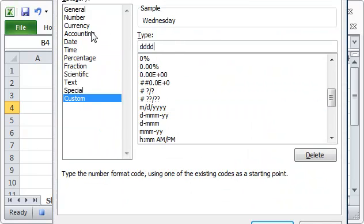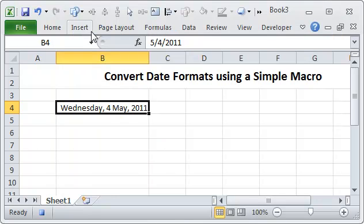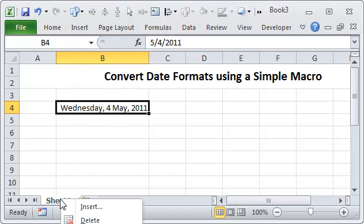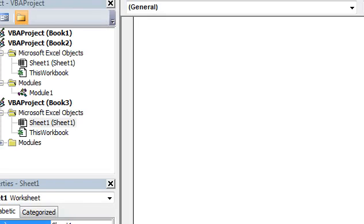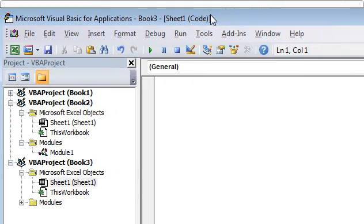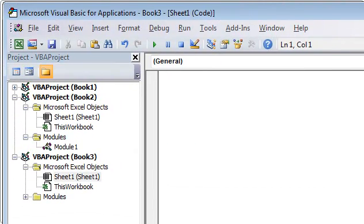Now our date is formatted and I'm going to stop the macro. Let us go to view code. I'm going to resize this so it all fits inside.